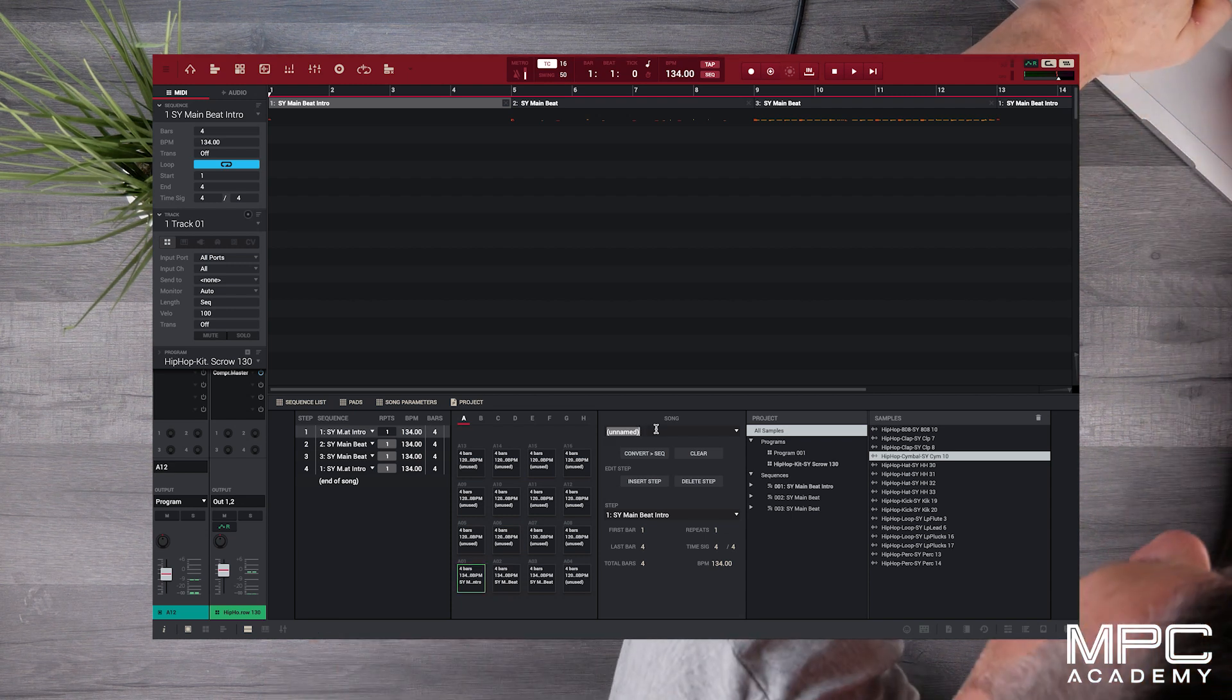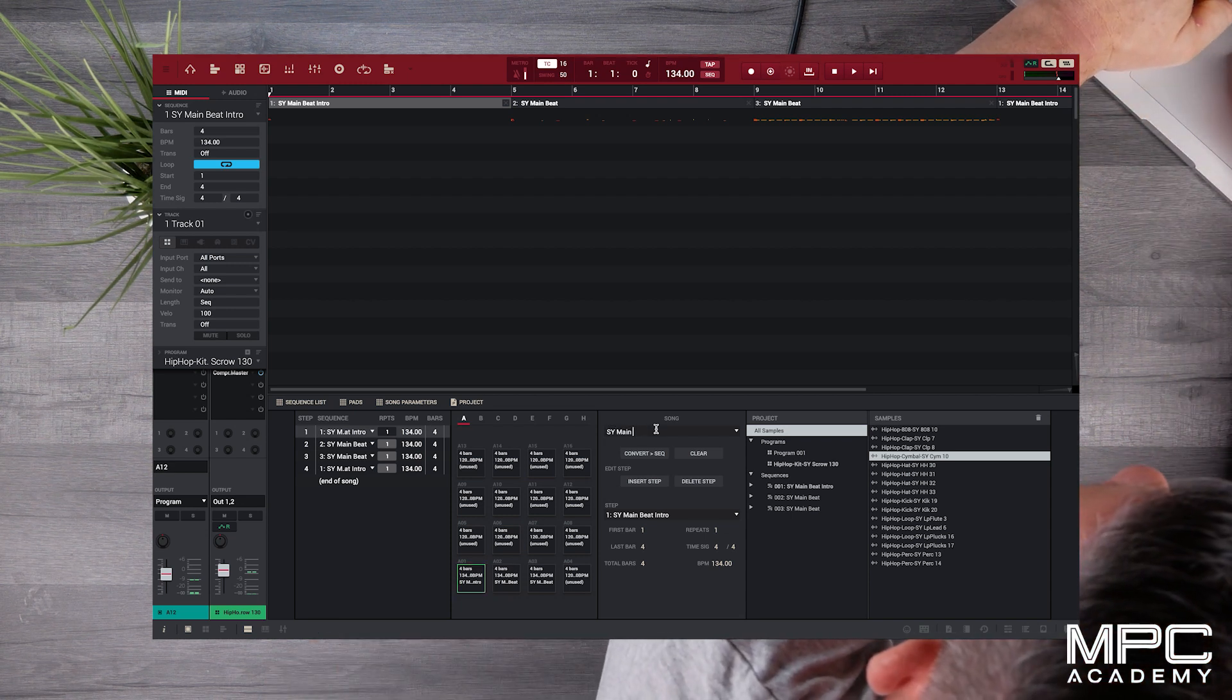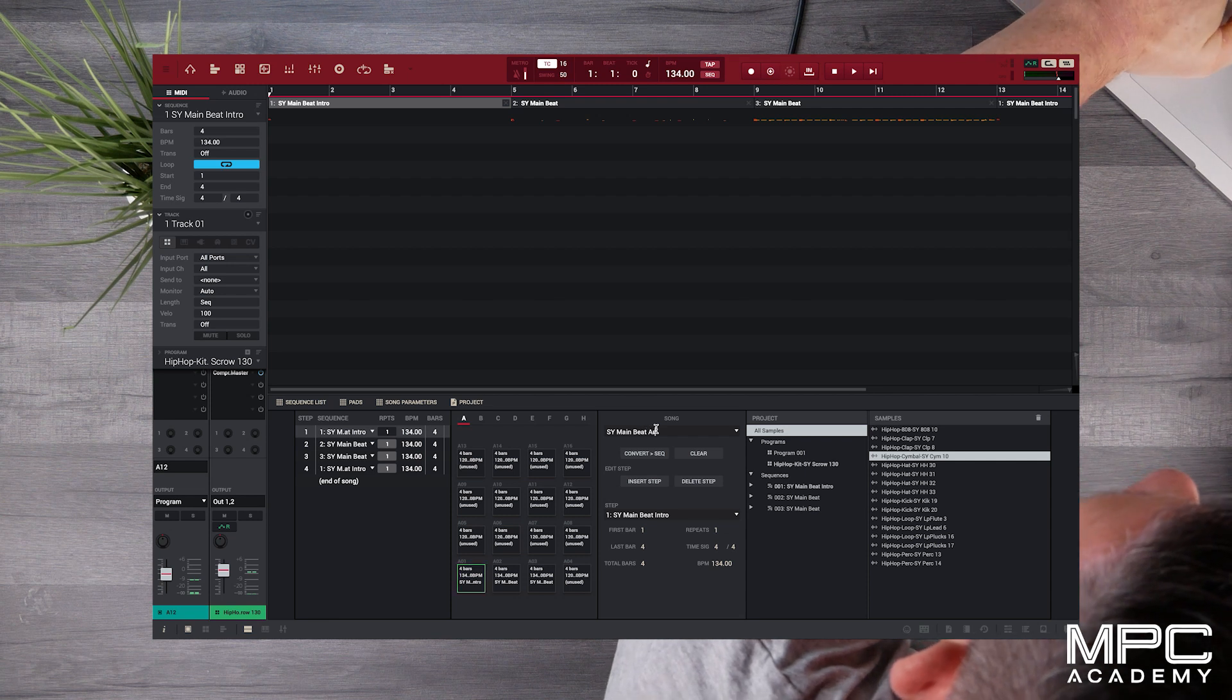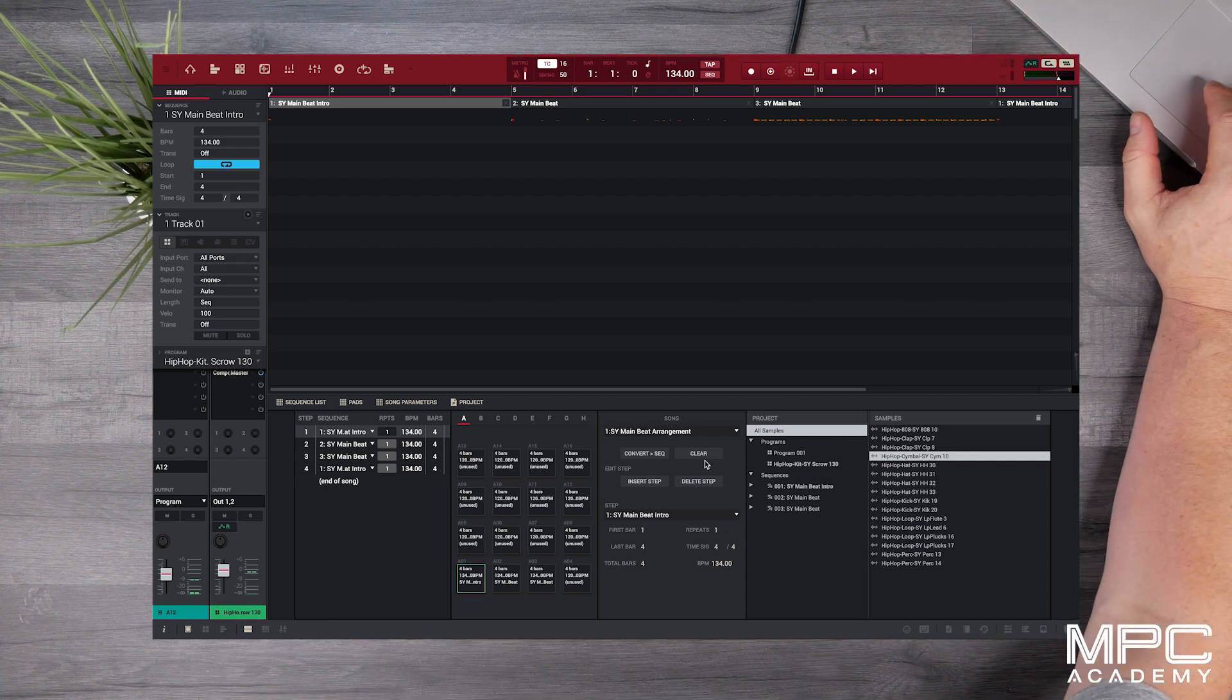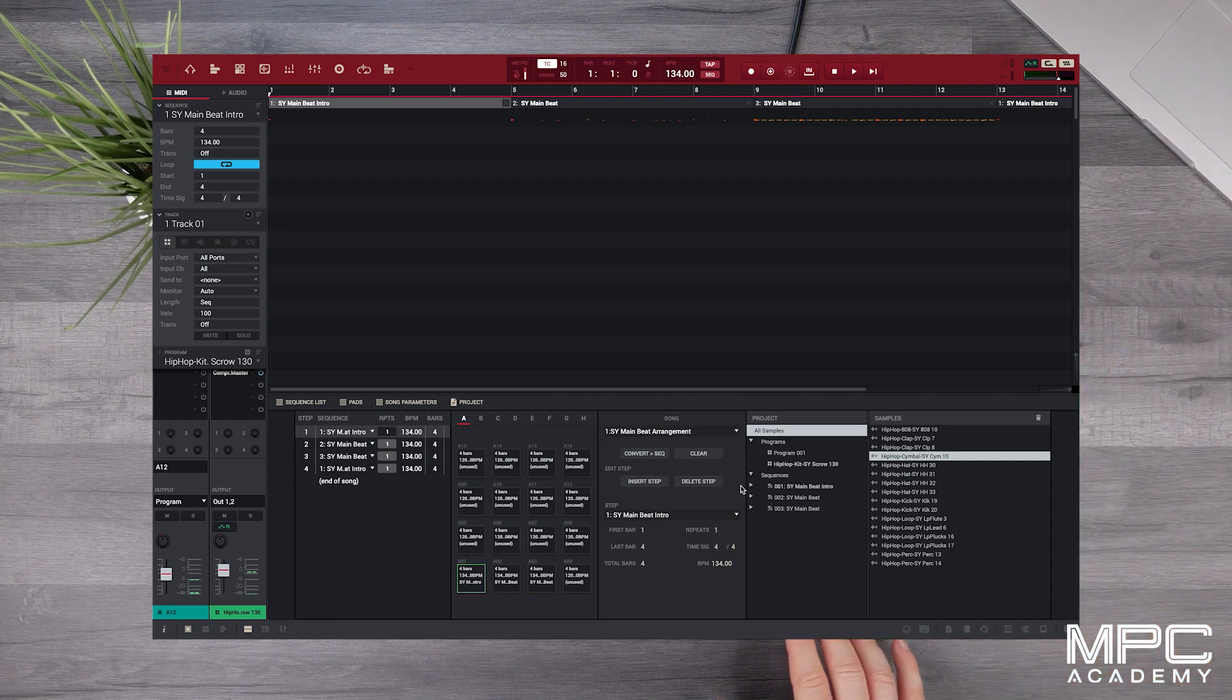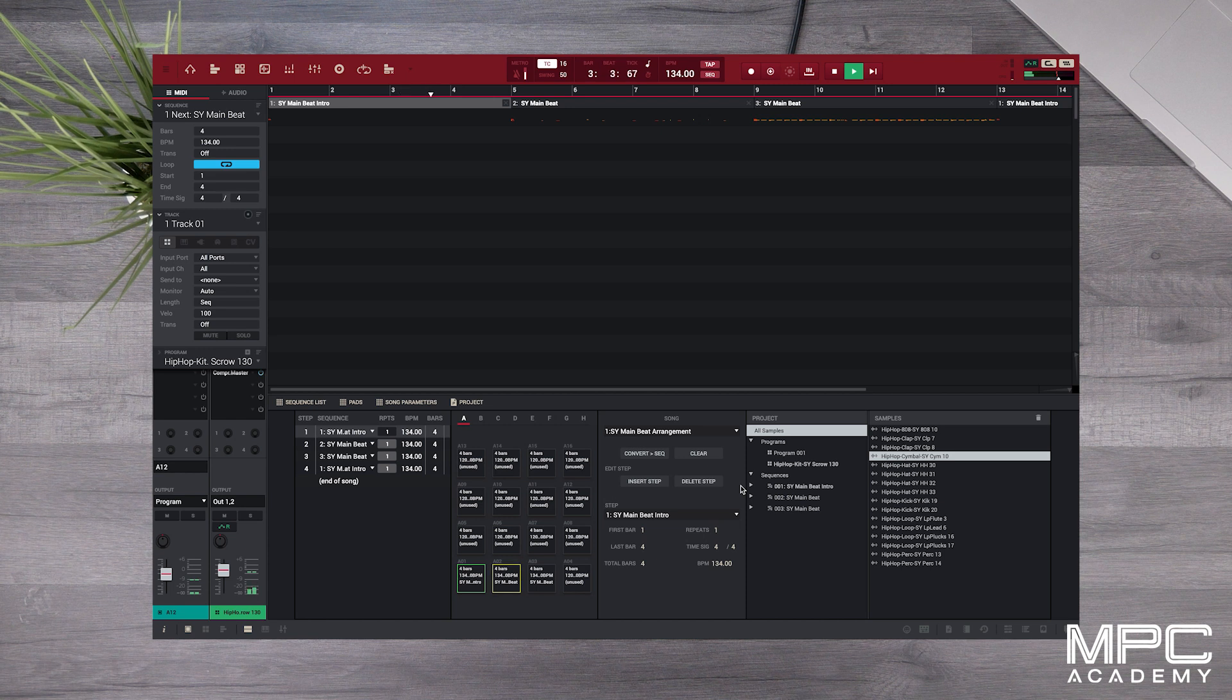So let's name our beat under song. Let's call this SY Main Beat Arrangement and once we've done that we can now go back to our MPC Studio, press play and play our new arrangement which will now cycle through each of the sequences that we've put in order.